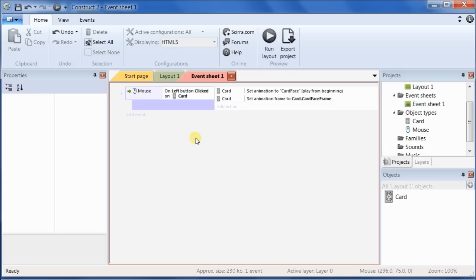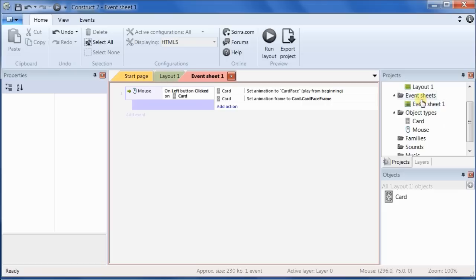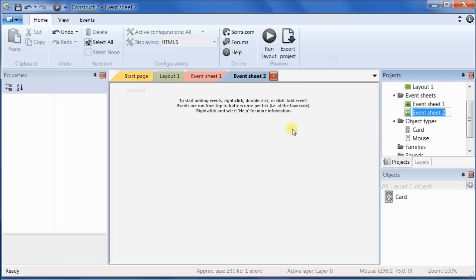You can put global variables in the event sheet, in the same event sheet we've been using. But remember that since a global variable is accessible to any event sheet in the game, I like to put them in a separate event sheet. That way, if I have several different event sheets, I don't have to look through all of them trying to find a particular global variable definition. So, we're going to go ahead and follow that practice, and add an event sheet. We'll call it global.